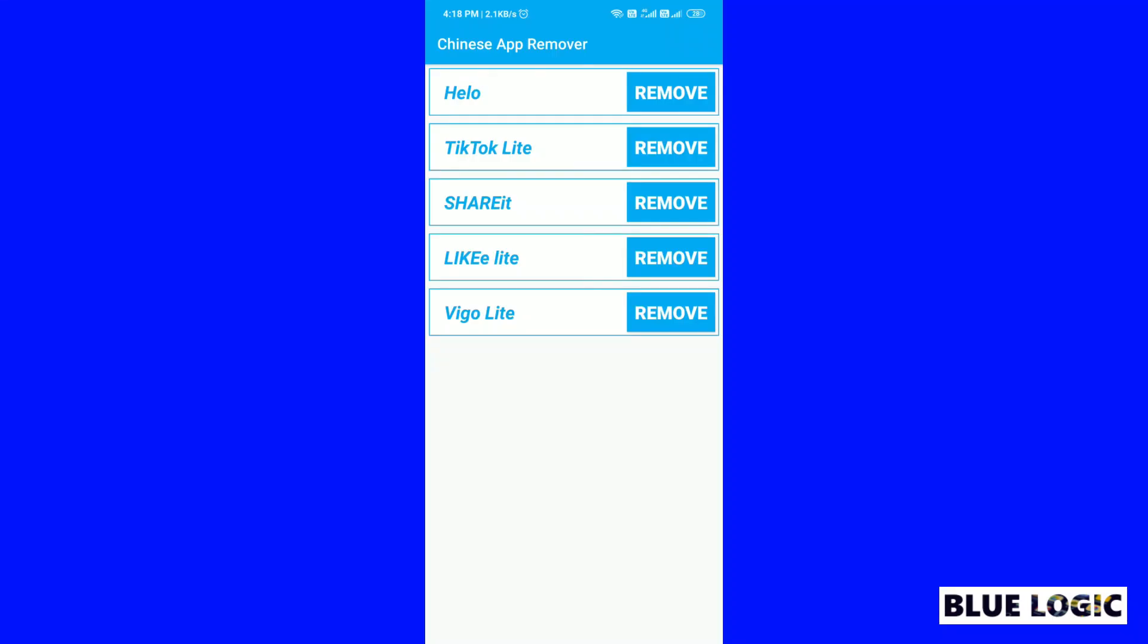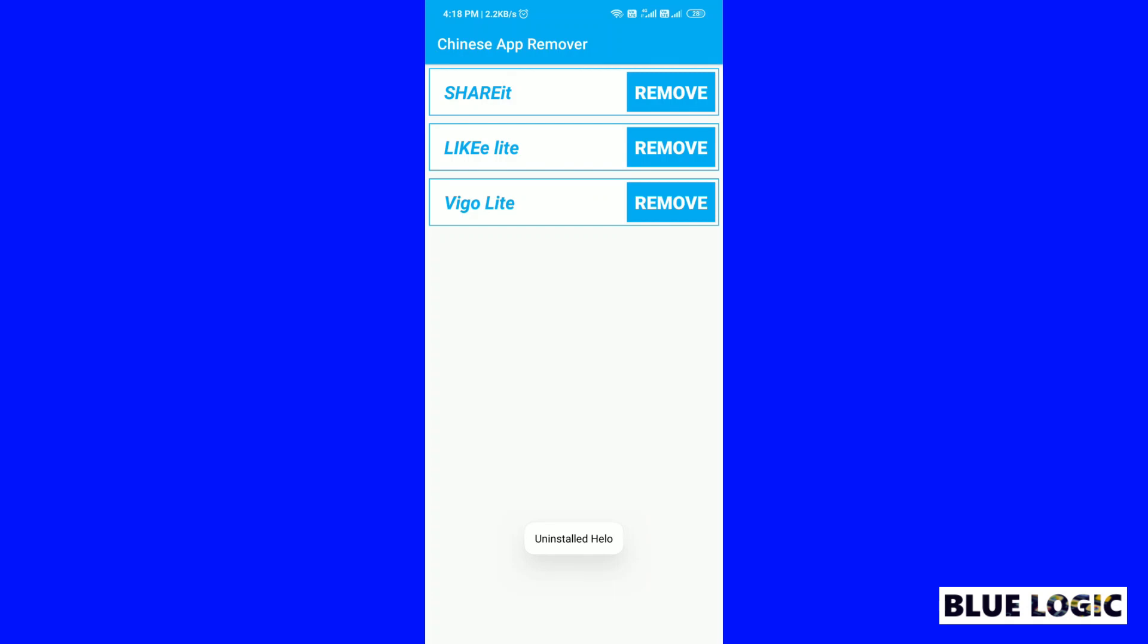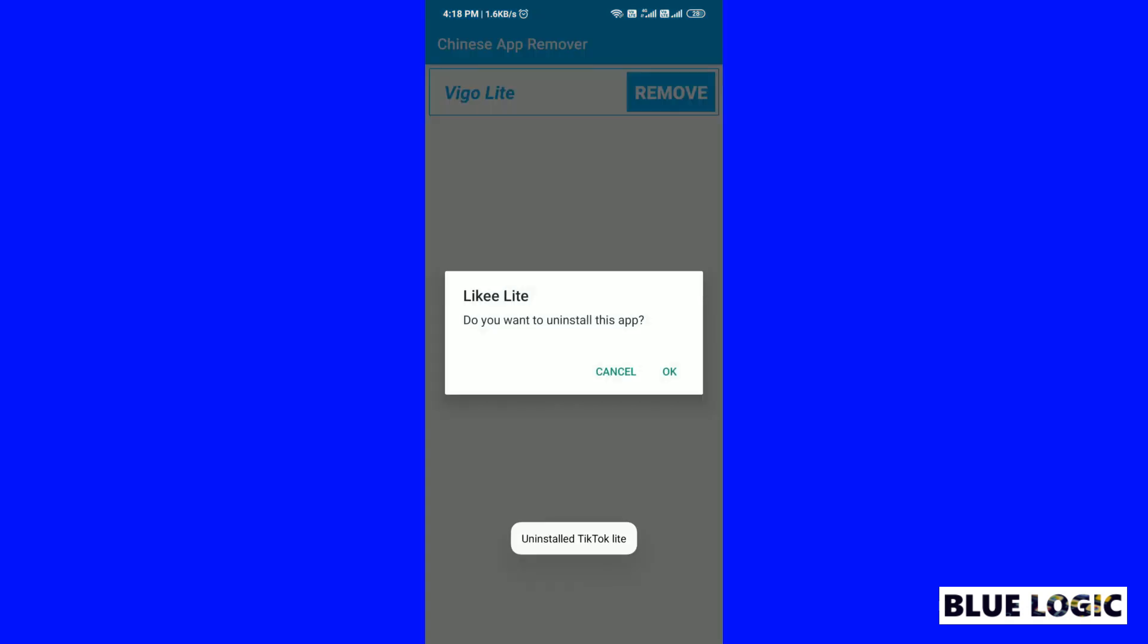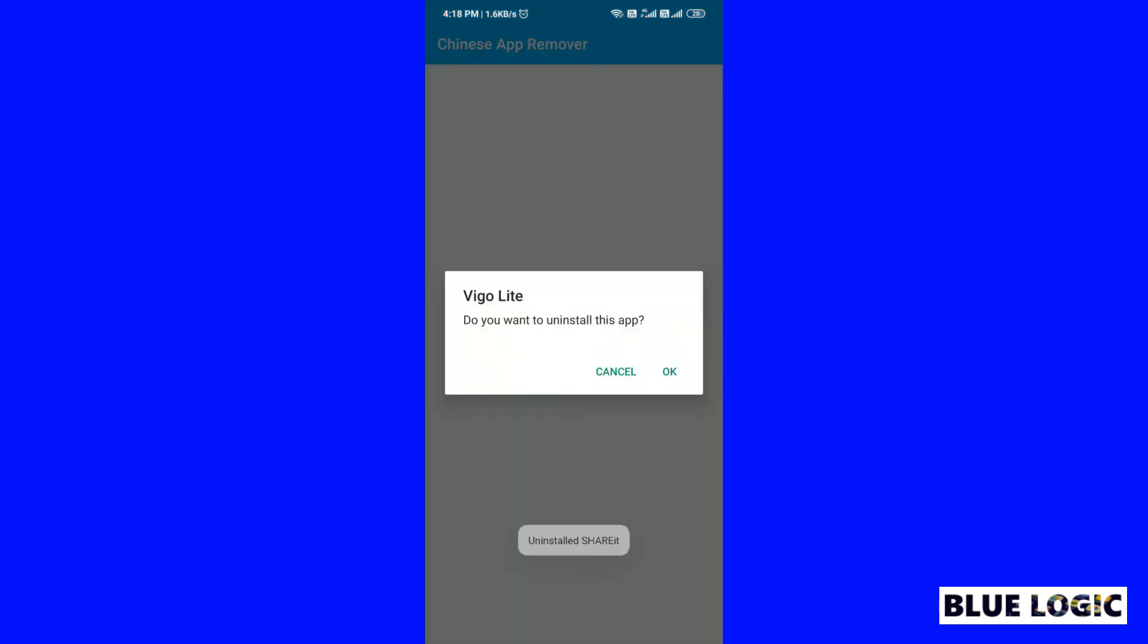Now, let's see the output. Perfectly, it showed us all installed Chinese apps. Let us uninstall them. It is so satisfying to uninstall these apps one by one.